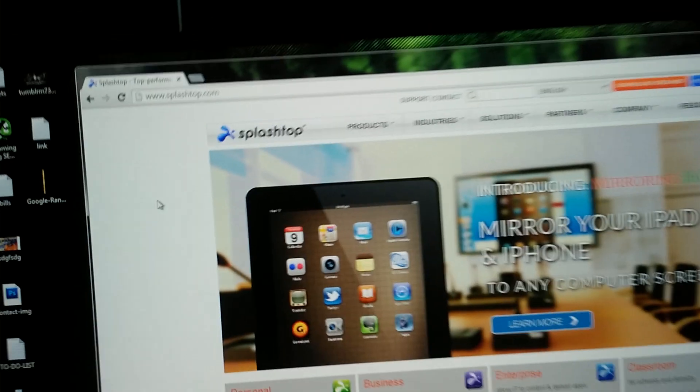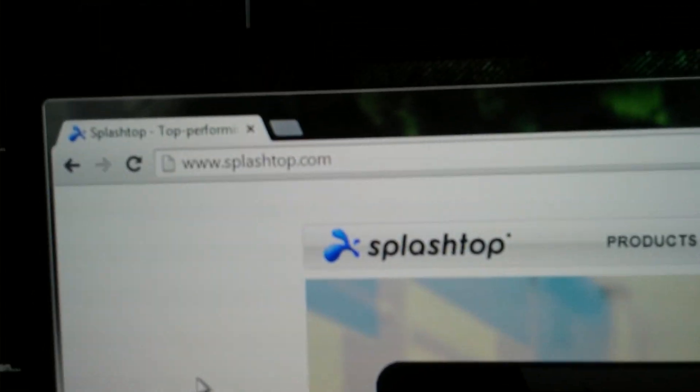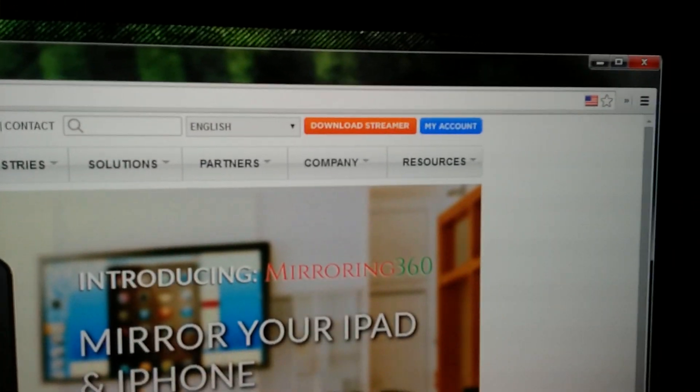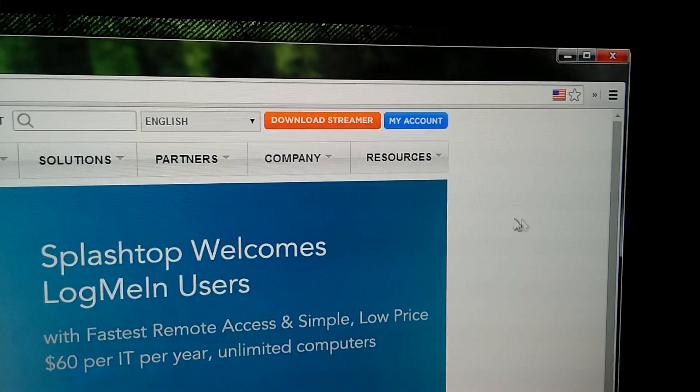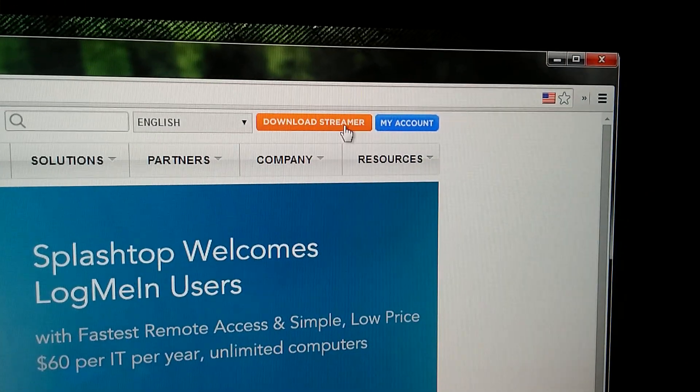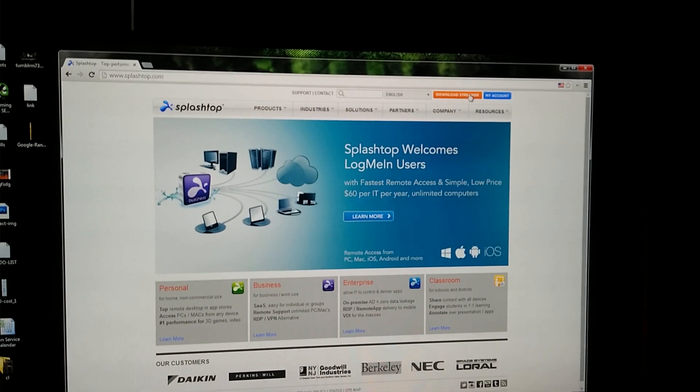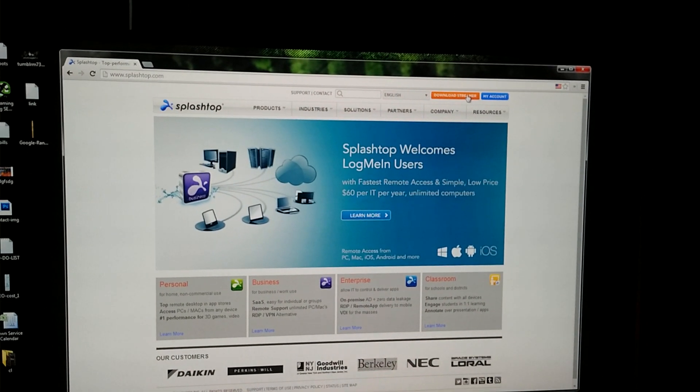The one that I found that works the best is one that is called Splashtop. You go to splashtop.com and you click download streamer. Obviously if you're watching this video you know how to download things and install them on your computer.